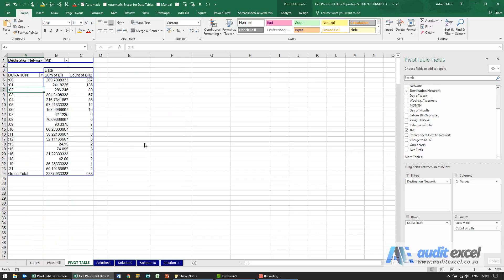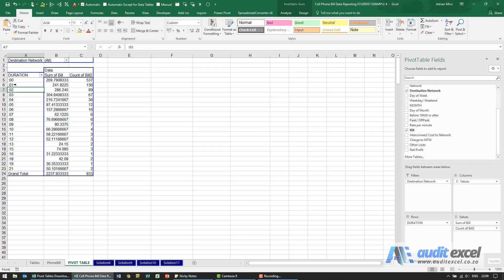When I say okay, you'll see it now tells me the total number of calls and amount for calls that were from zero to 59 seconds in one minute, etc.